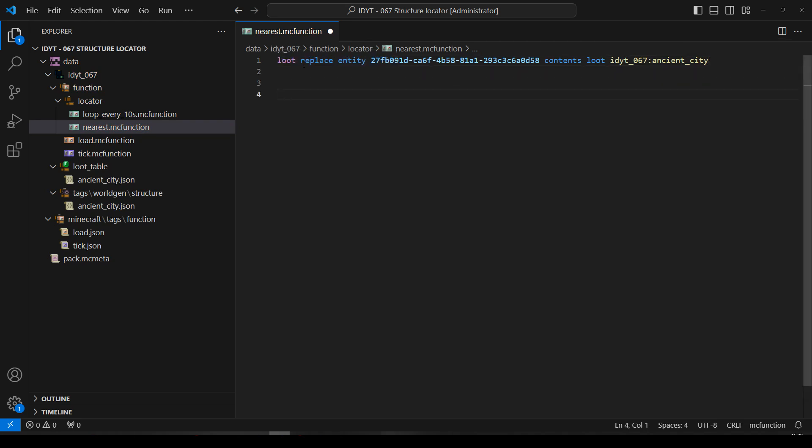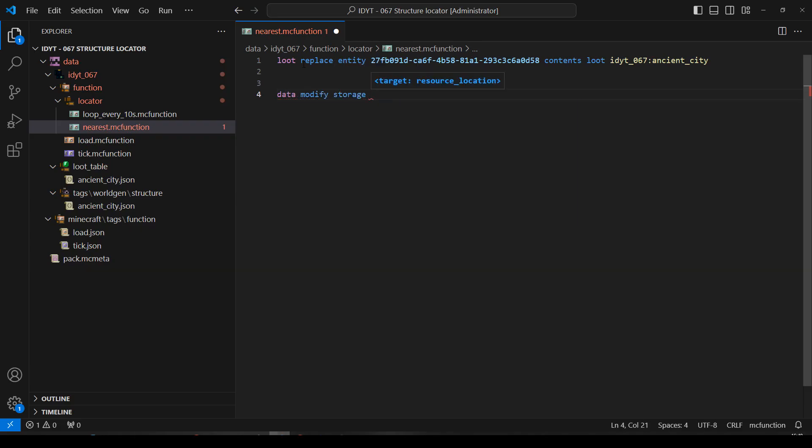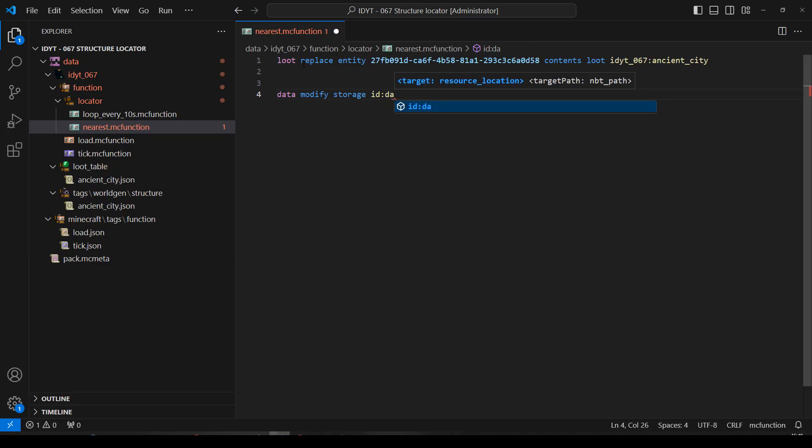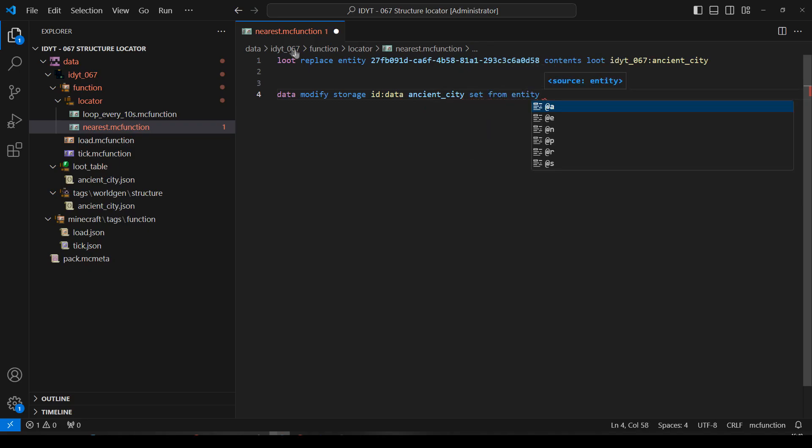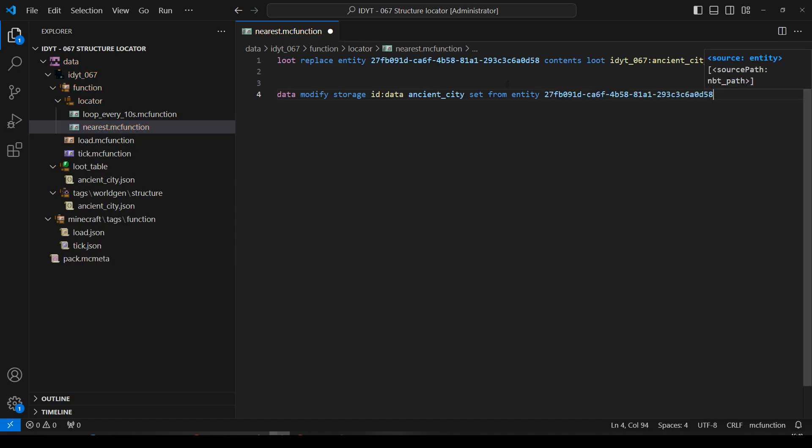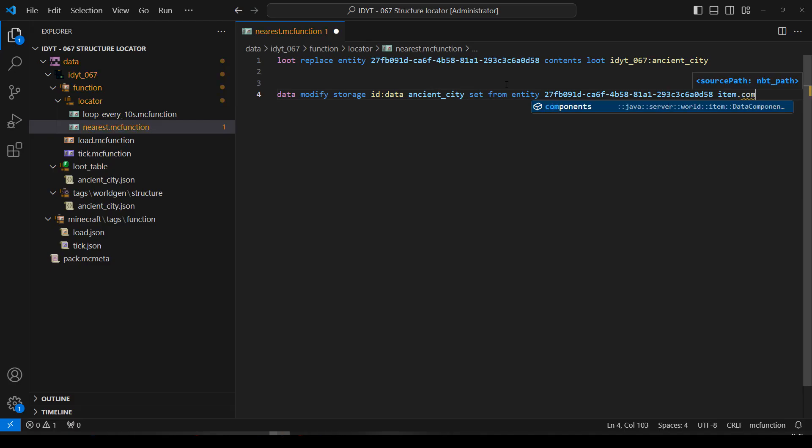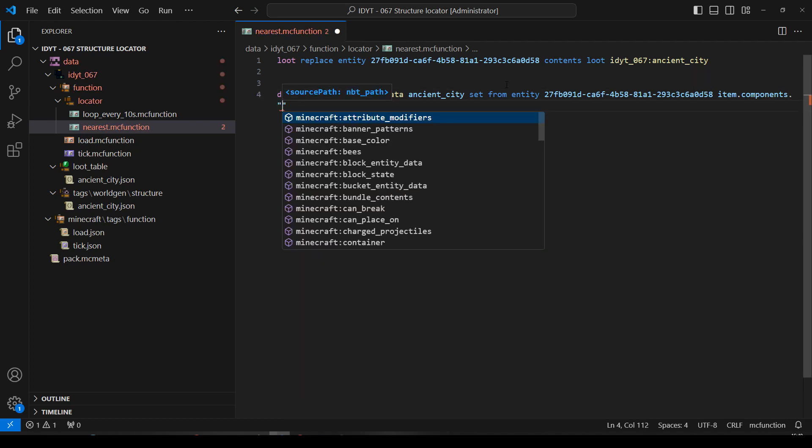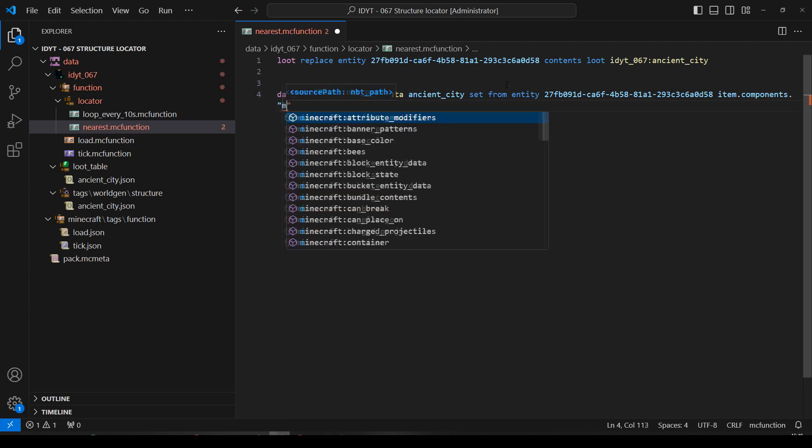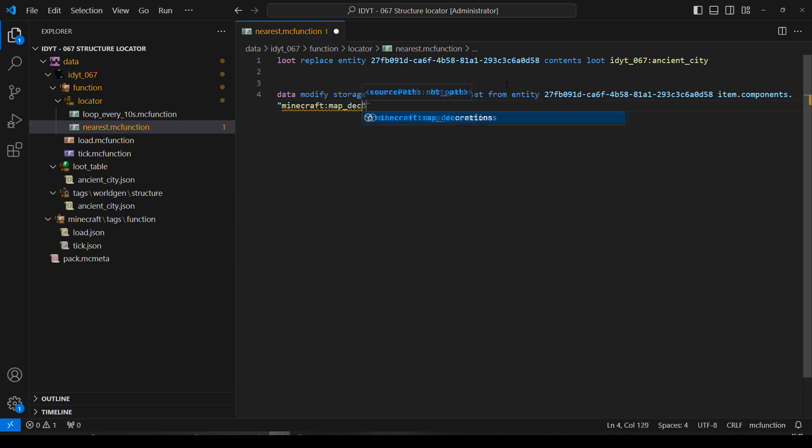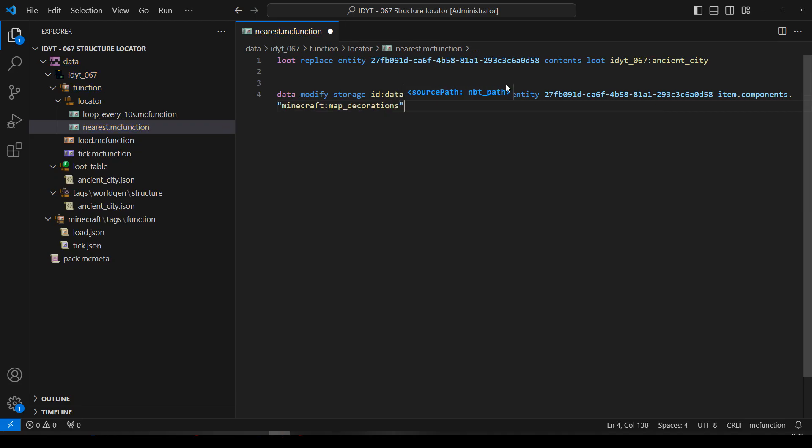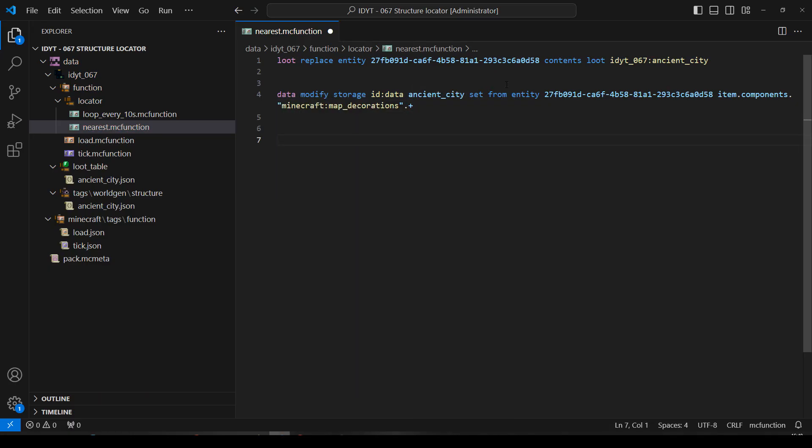Then we're going to get some data now from the item display and copy it into storage. Data modify storage. Let's just use ID data like we normally do. We'll call it ancient city because that's what we're looking for. Ancient city we'll set from entity. And we can use that UUID again. And we'll set it from the item. And in the item, we want the components. And in the components, there is something called minecraft:map_decorations. It's got an S. And it's got a funny name. It's just called plus. Bit odd. But there we go. And now let's display that data.